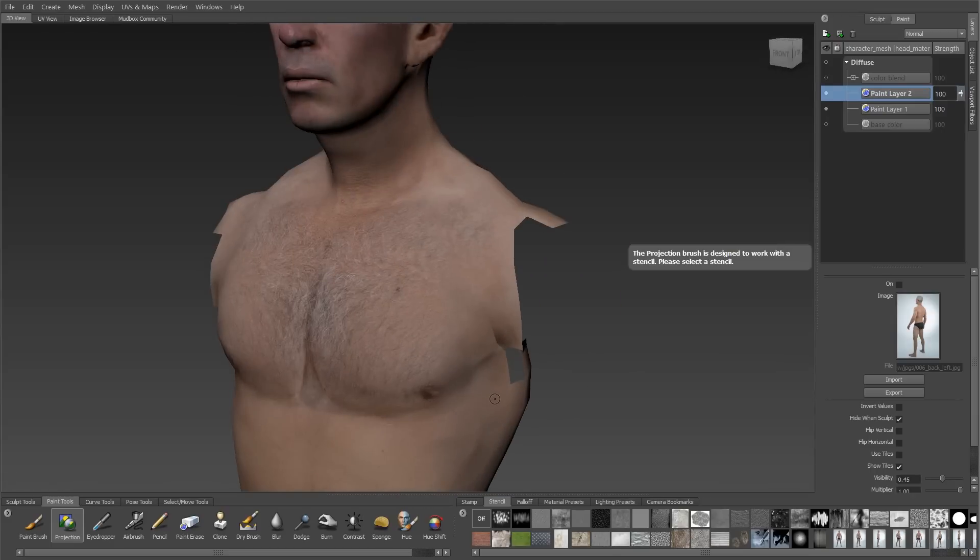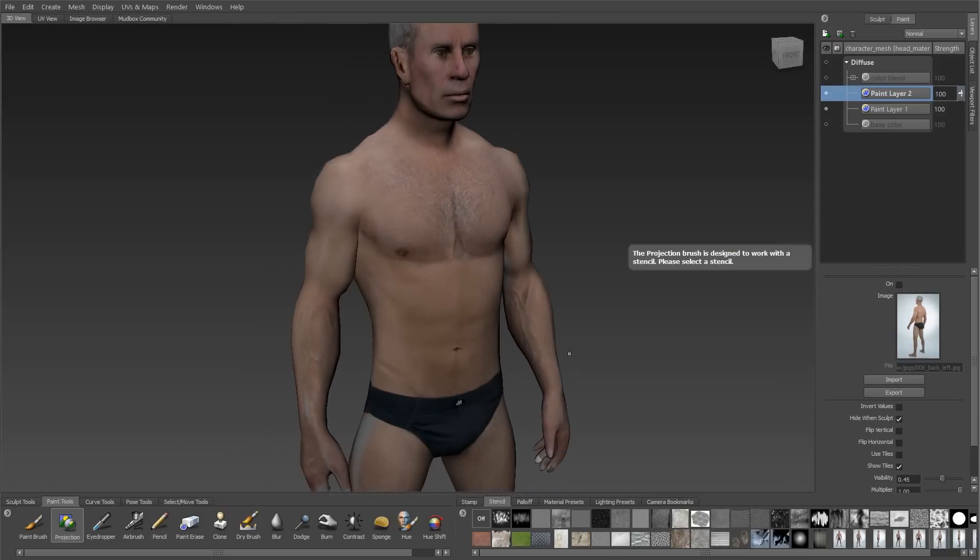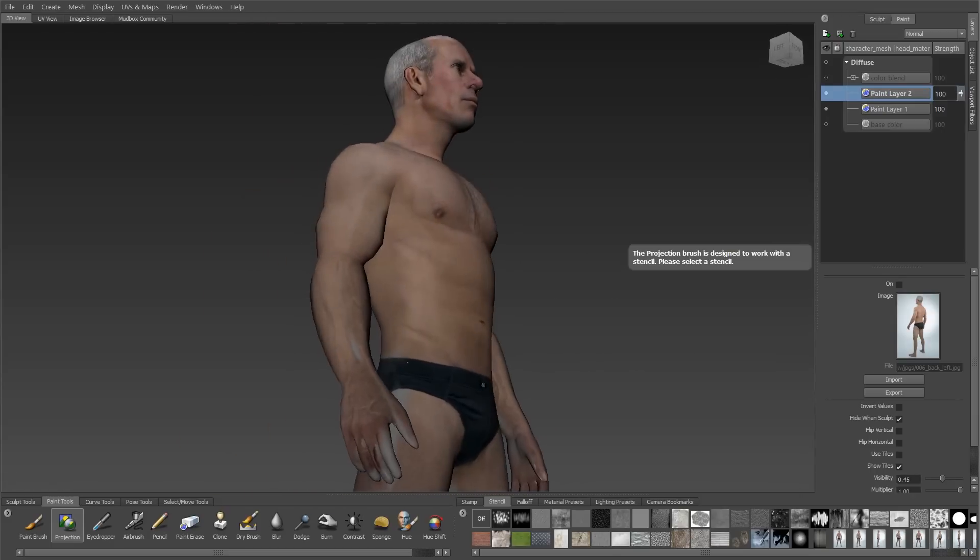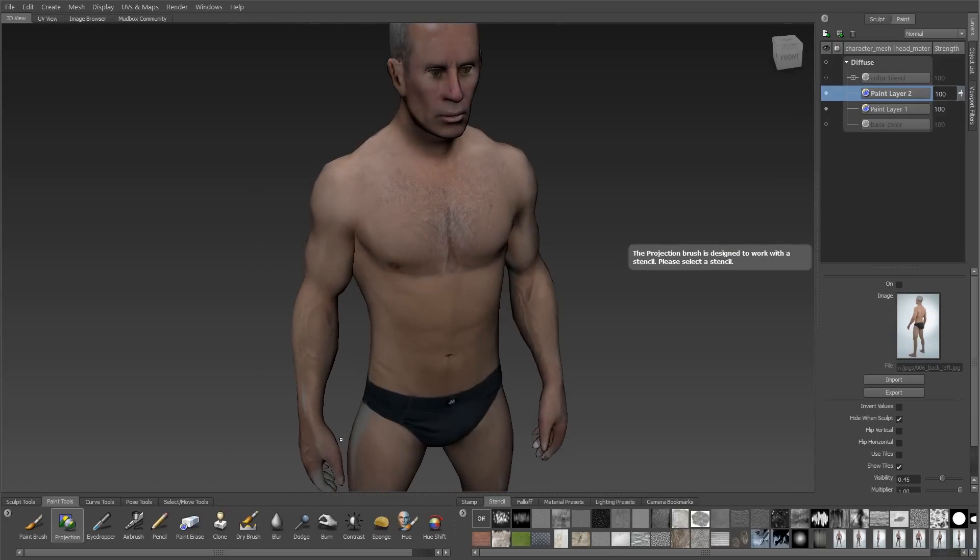I always like to do a once over to double check that there aren't any seams showing. Basically every time we run across a UV seam, this is how we're going to use projection painting to fix it.